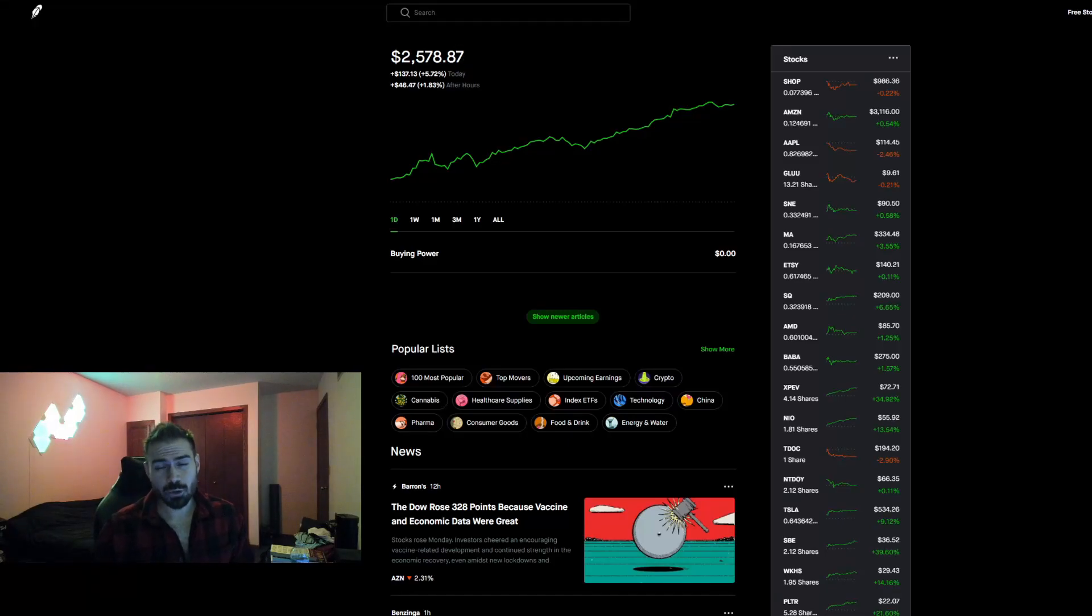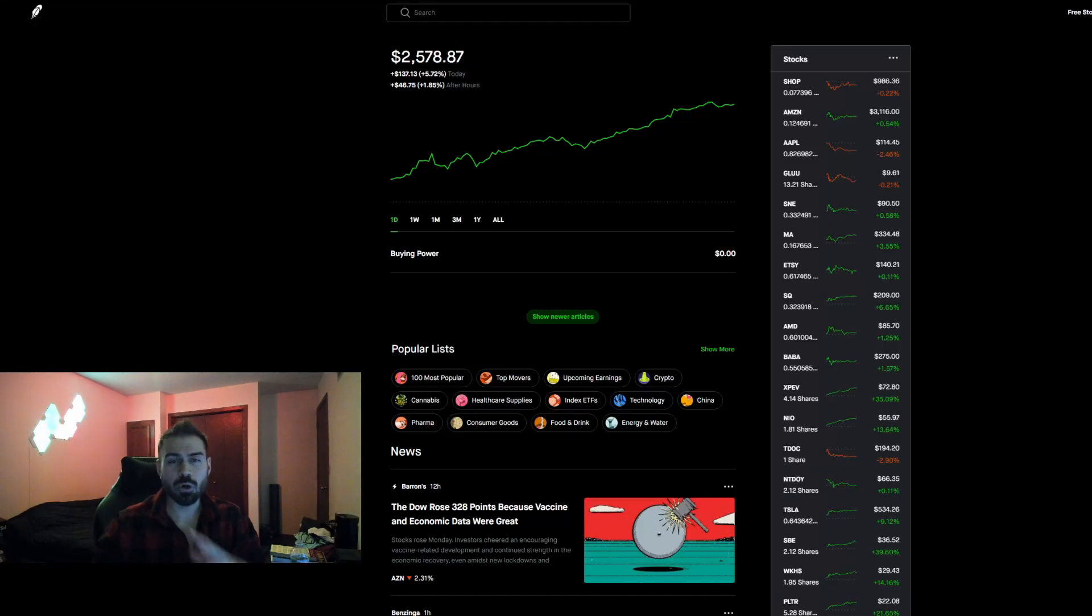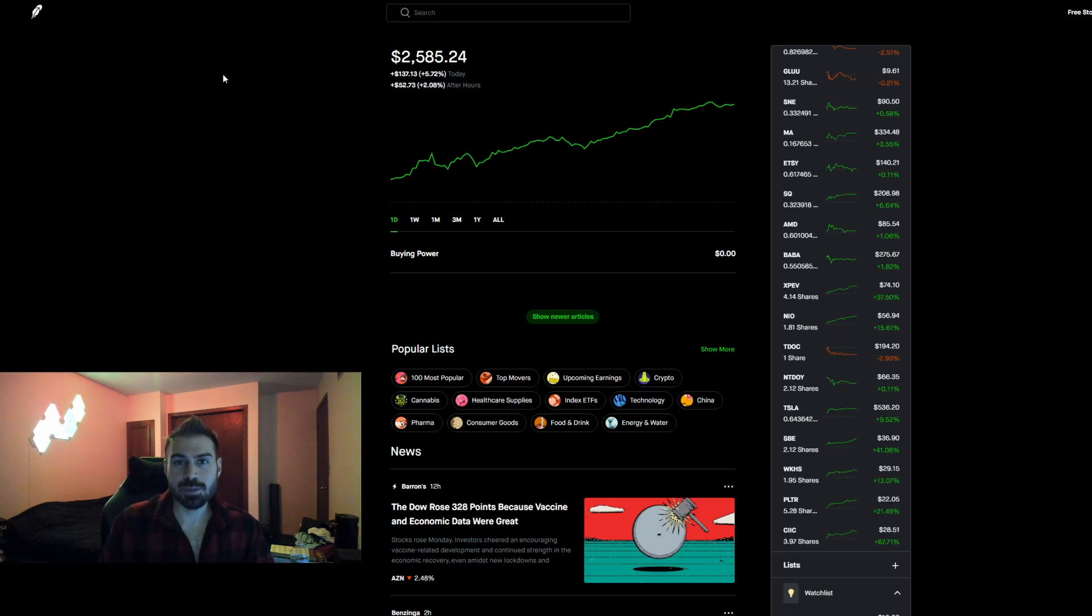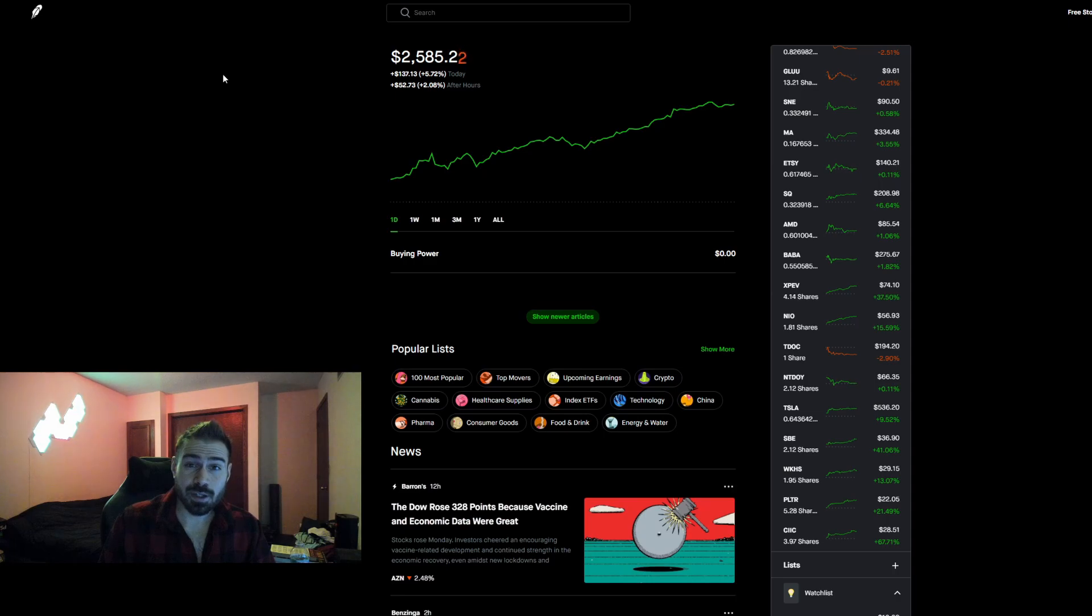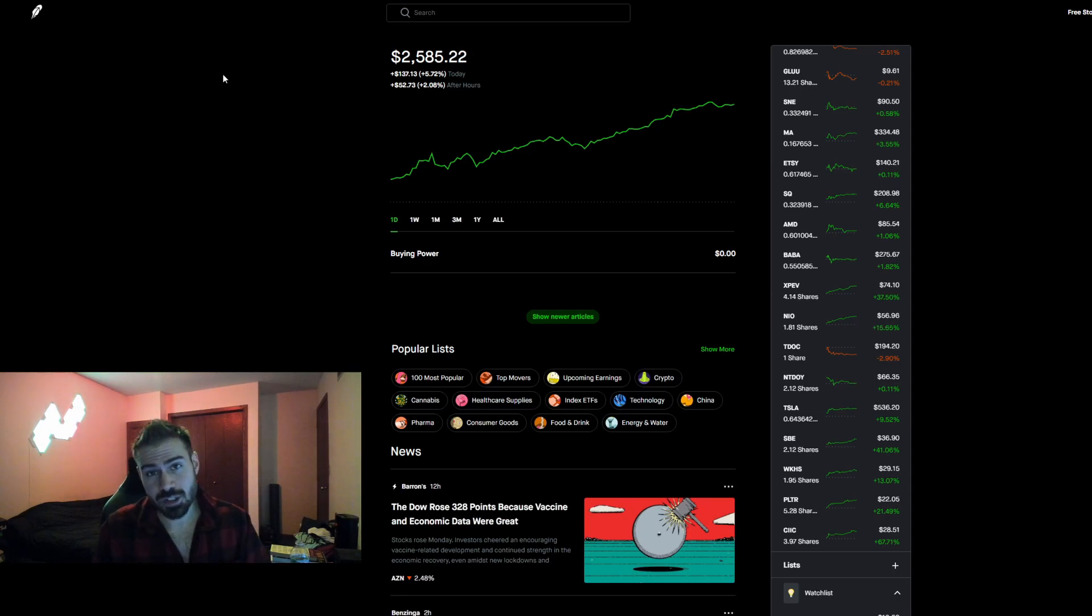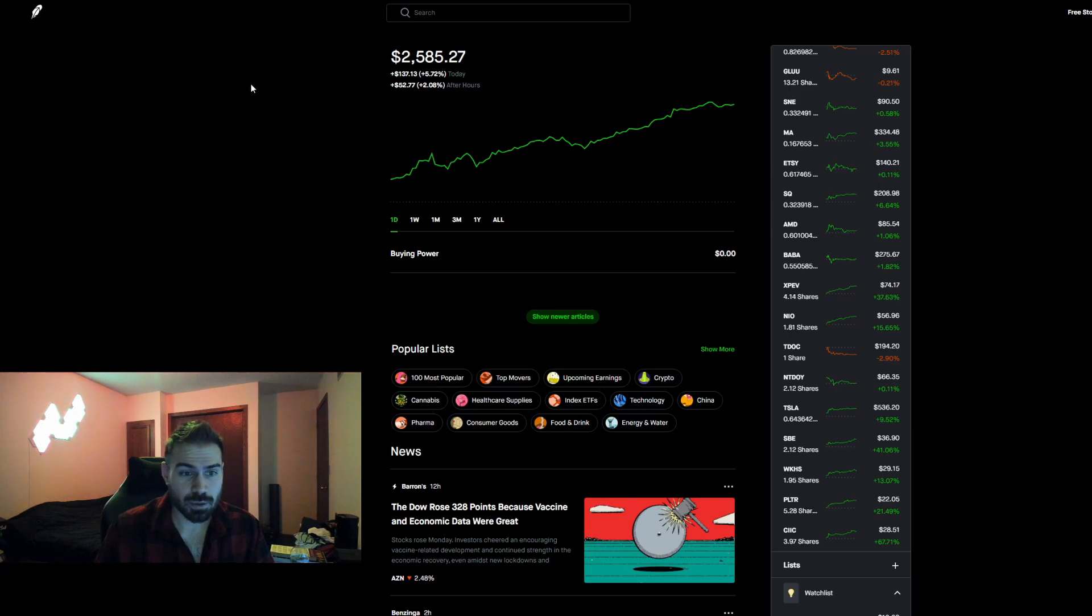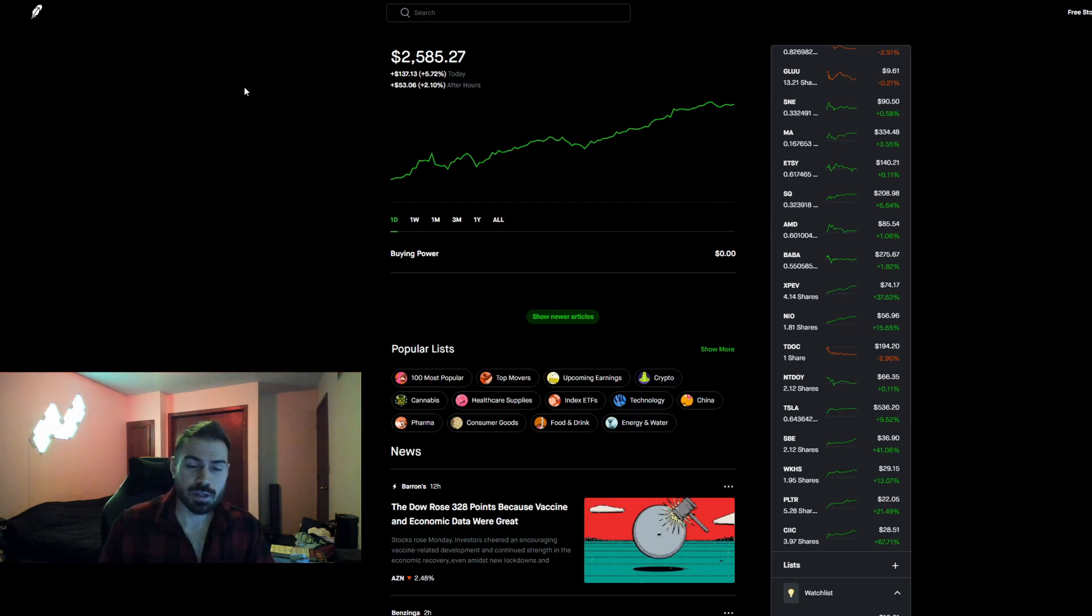What is going on YouTube and welcome to the video. I hope you guys are all doing well. If you guys are new here, please hit that subscribe button.